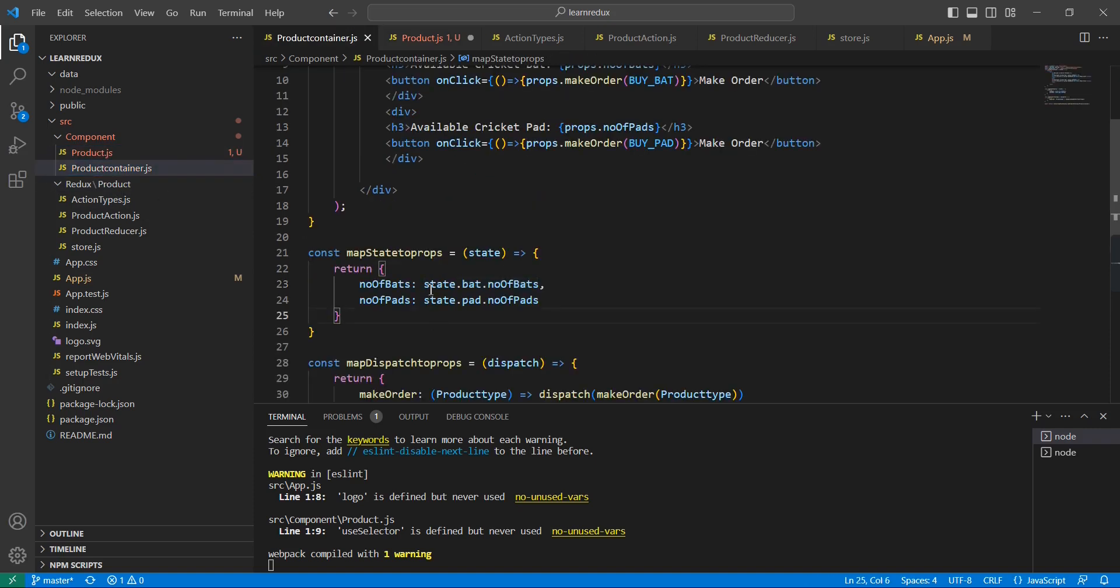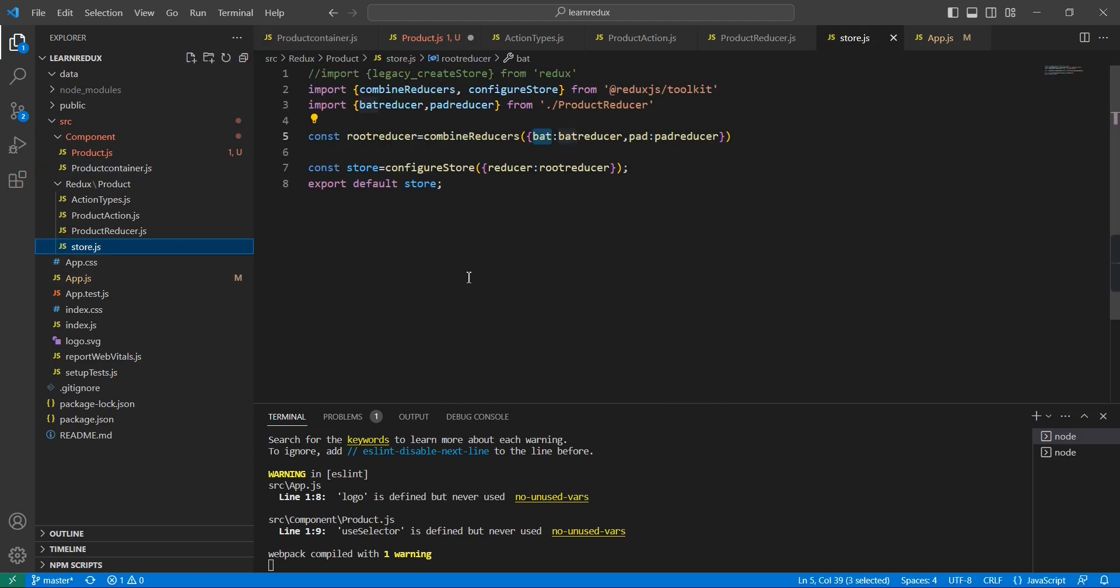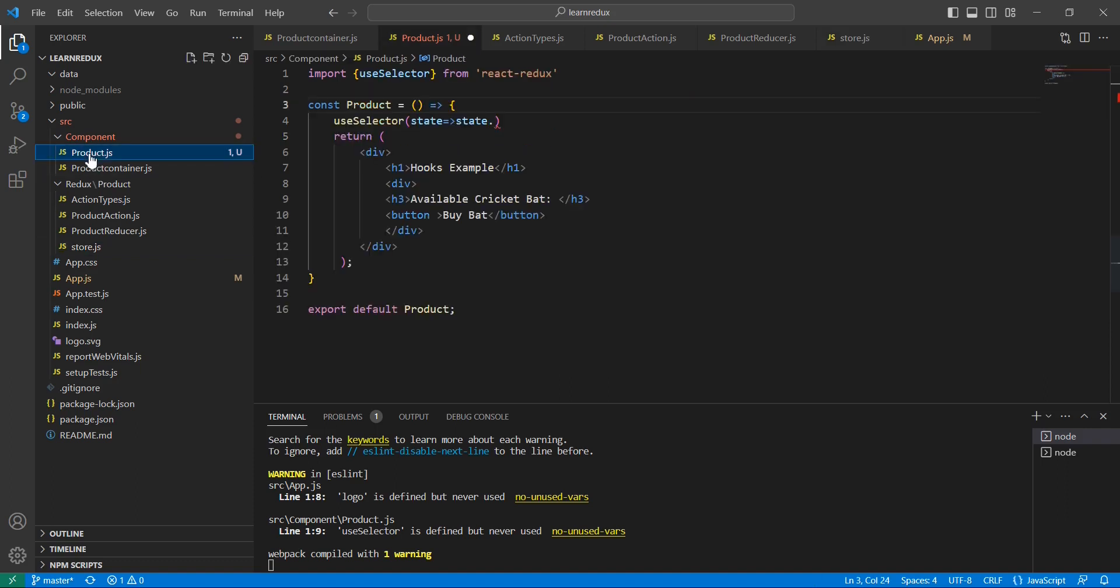Let me check from my product container. Using the same way we have to access it because in our store I have added our reducer. In this bat object that's what we are accessing like state.bat. We can save the same way.